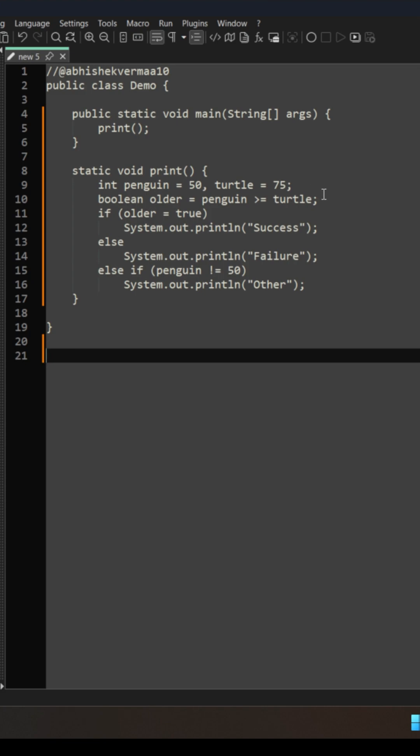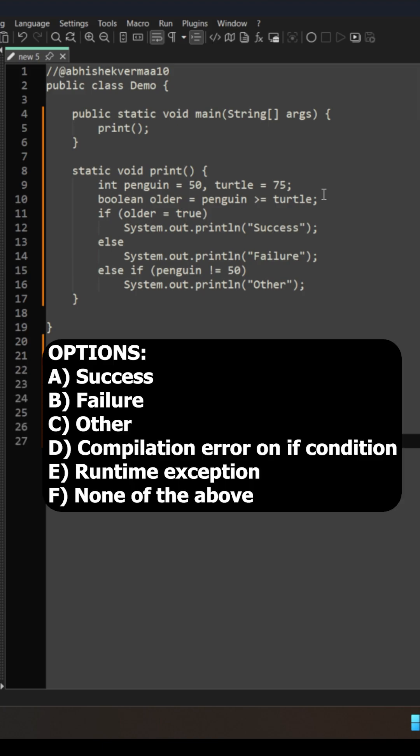Now the question is what is going to be the output of this code? In order to help you, I have these six options. Out of them there is only one correct answer which you need to tell me in the comments.